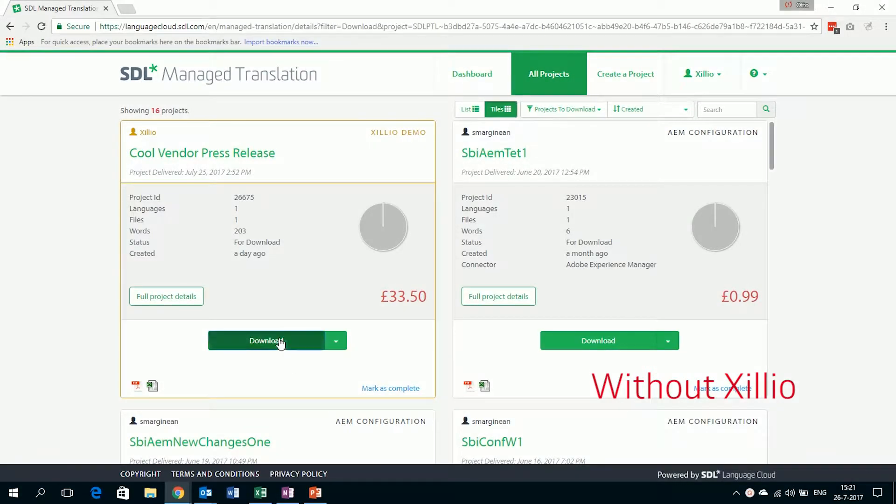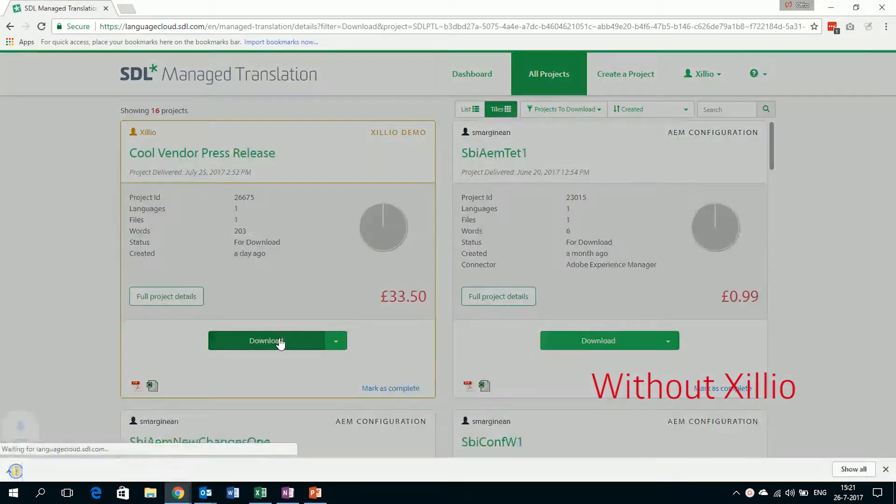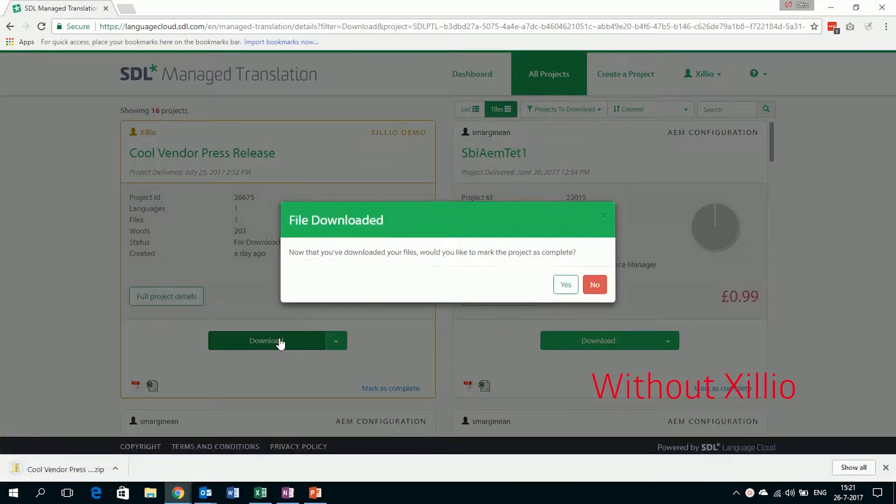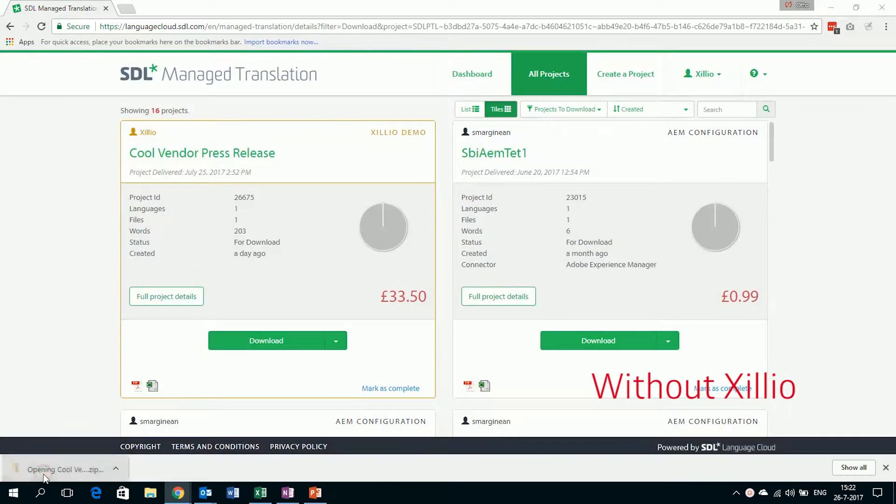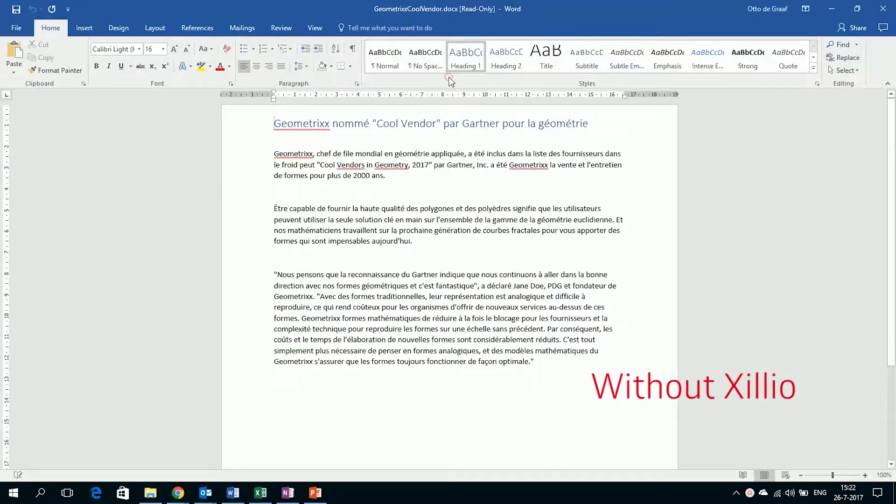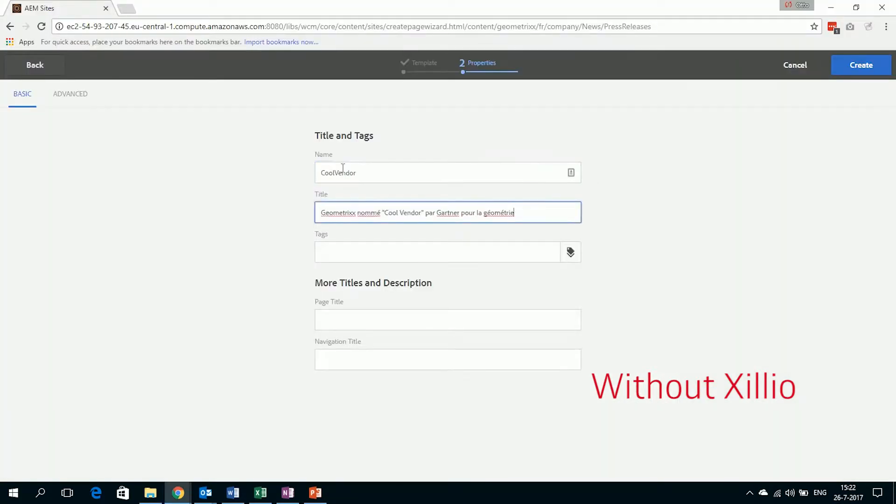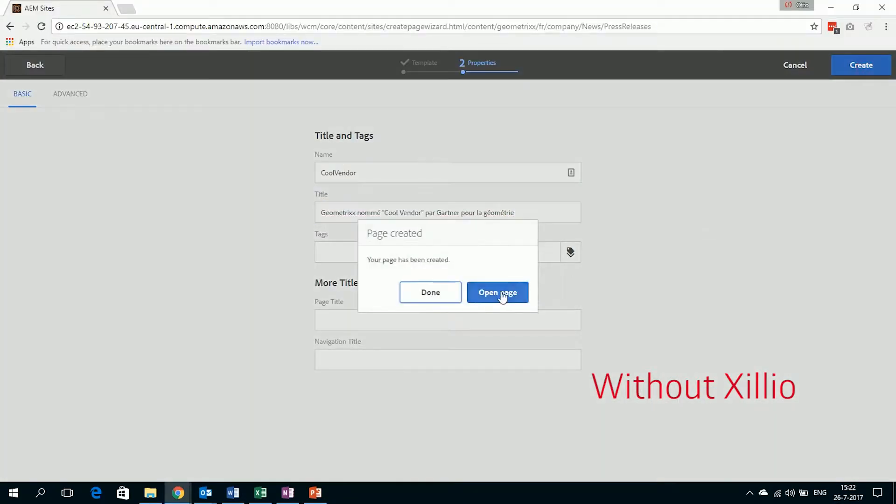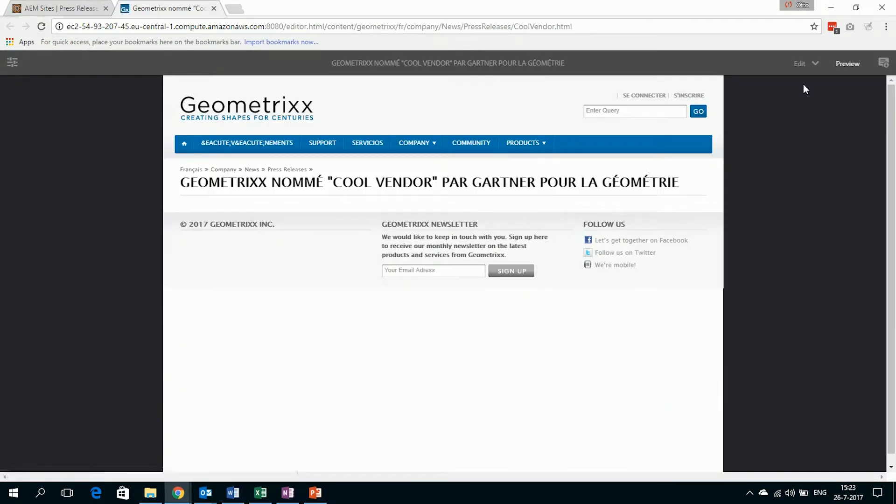Even worse, when the document is translated, the user needs to create a new page on the French website and do all of the above steps in reverse. That is a lot of work, and it's easy to make mistakes.